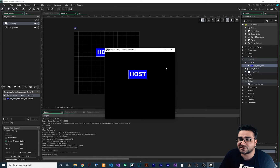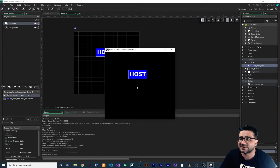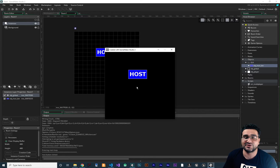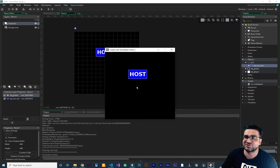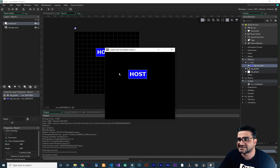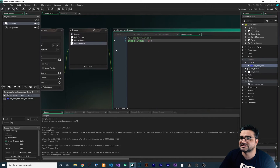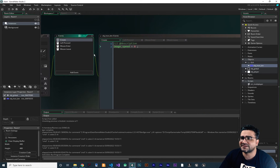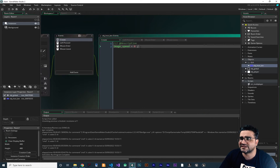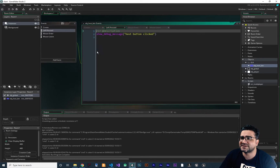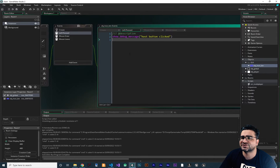We want to write code for this host button so that whenever they click on it, it will create a server in our Node.js server, and all the clients can join this server. Let's open up this objhost. You can see it has a create event. In create, I set the image speed to zero. In left press, it's just showing a debug message.